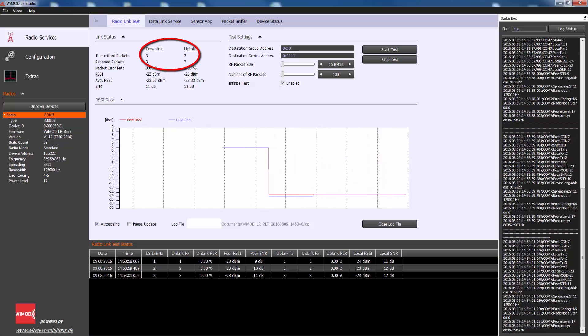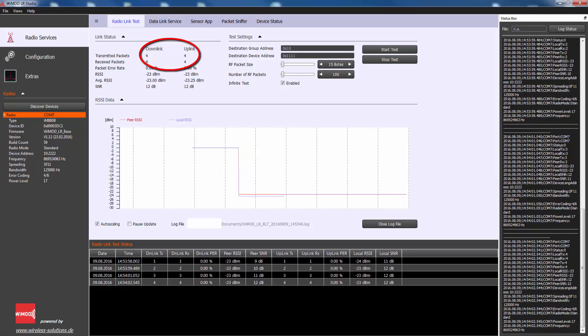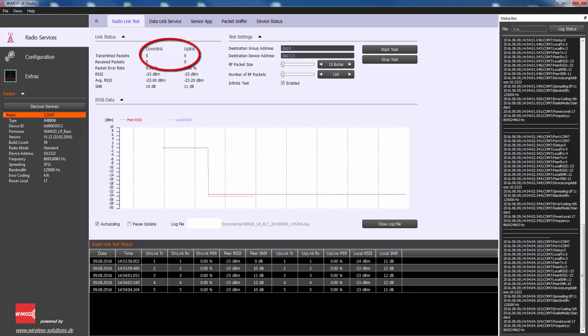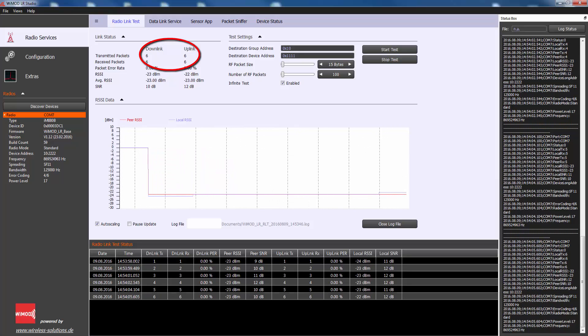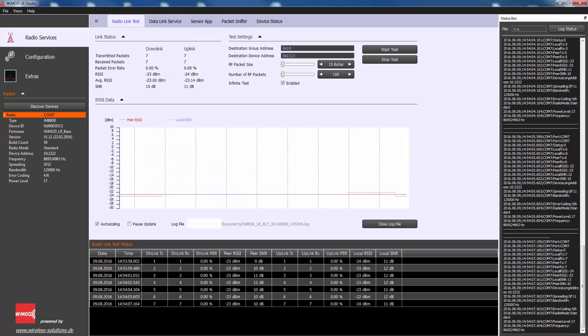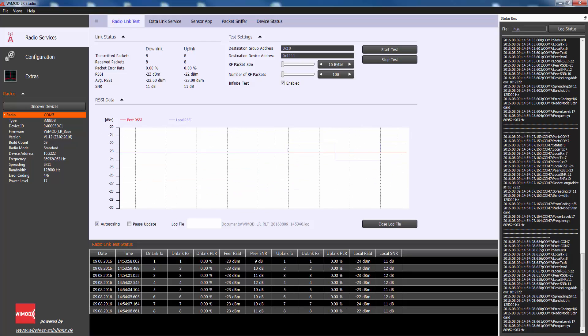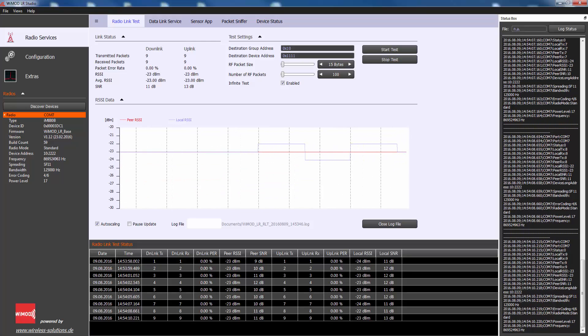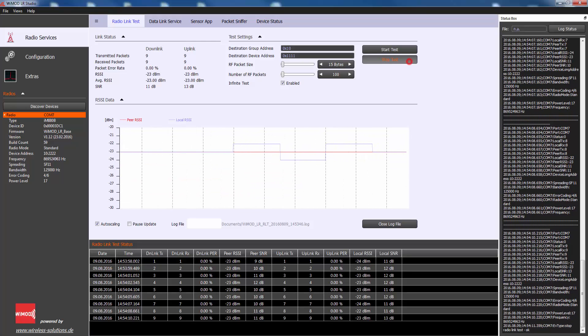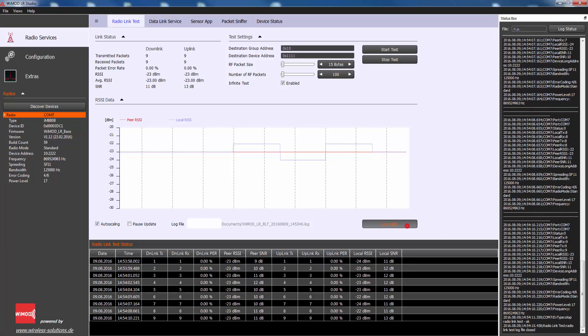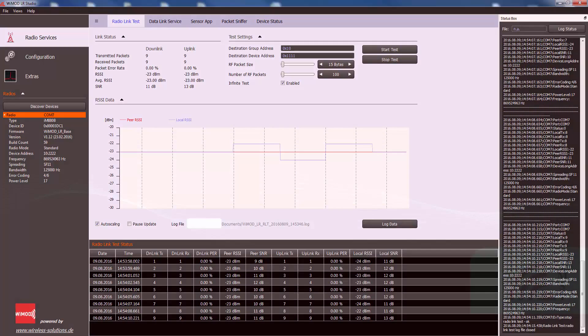As expected, for every received downlink packet, there is a corresponding uplink packet. You can now take the peer device to the dedicated place. When you finish your test, you can close the log file and import it into Microsoft Excel to get a readable file.